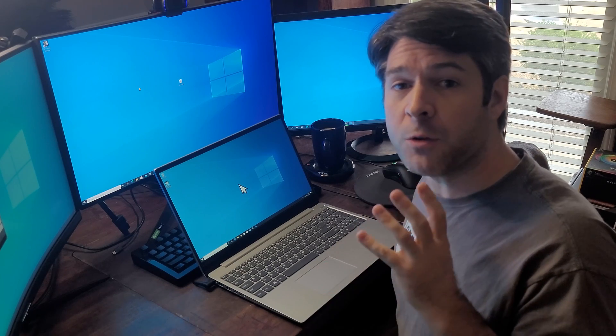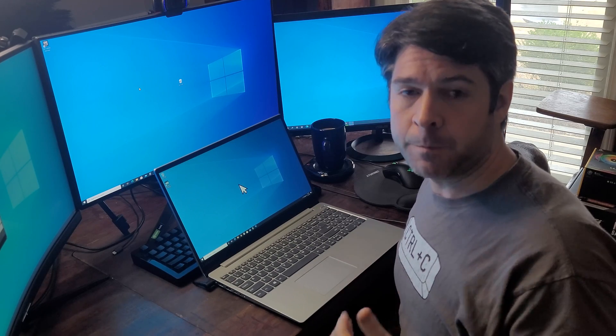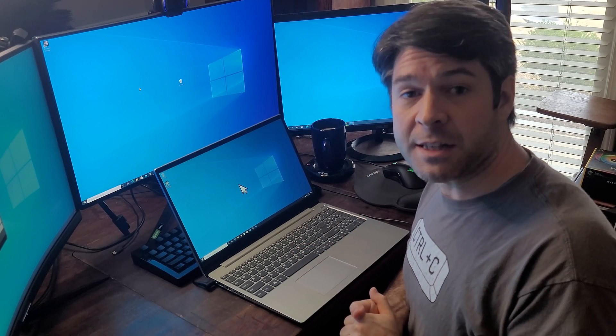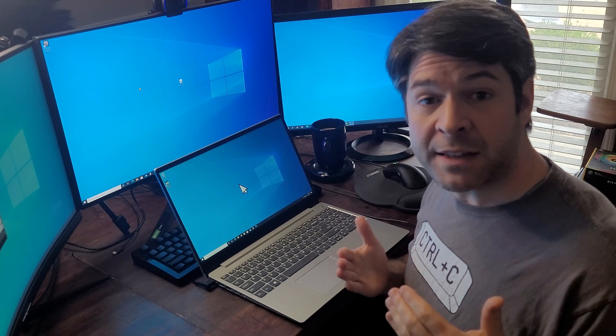Hi everyone, Josh here, and you're watching this video because you want to know how to connect your laptop to a desktop or another laptop computer and use it as a second monitor. In this video, we're going to focus on a Windows 10 operating system for both computers. The good news is that as long as you're using a wireless connection, it's incredibly easy to connect your laptop as a second monitor to your PC.